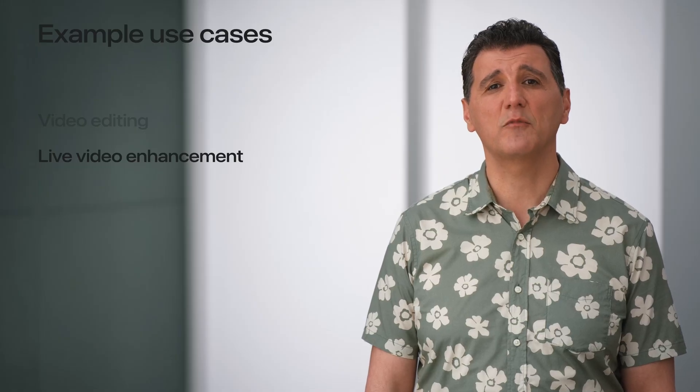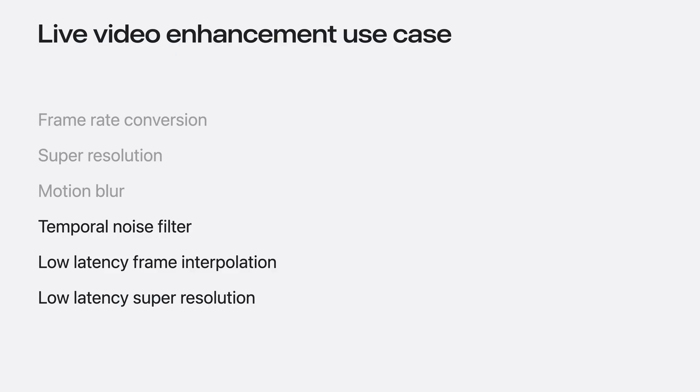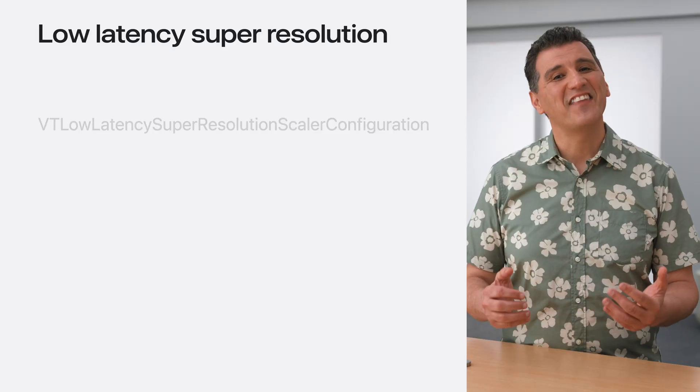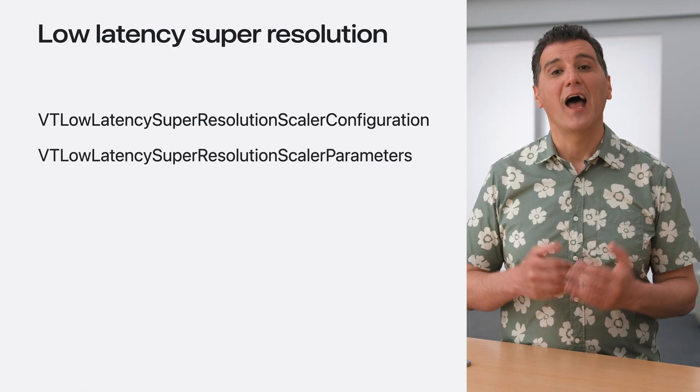Now, I will discuss a couple of features intended for real-time usage scenarios, like video conferencing and live streaming. Temporal noise filtering, low-latency frame interpolation, and super-resolution effects are all designed for real-time usages. They provide enhancements with performance in mind. For the low-latency effects, the enhancement is usually performed on the receiving devices. Now, I will go over a couple of these effects.